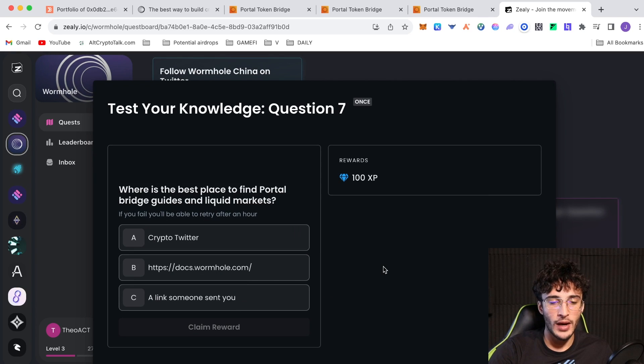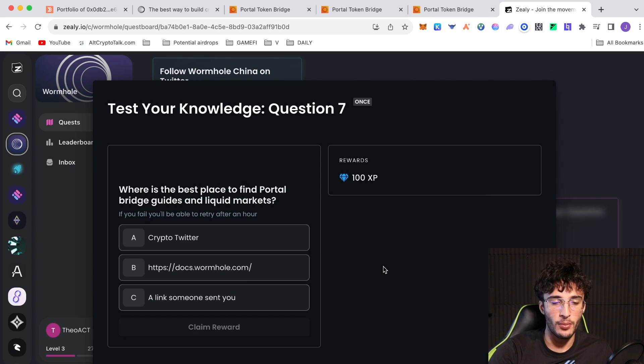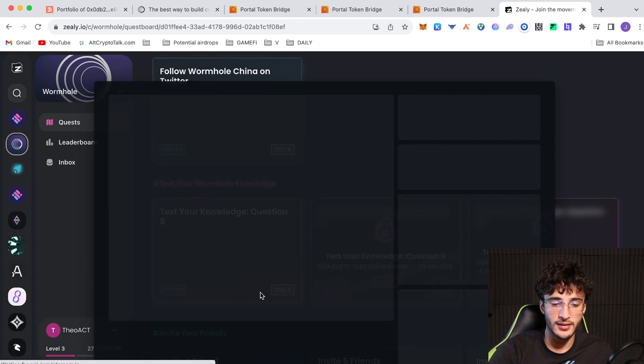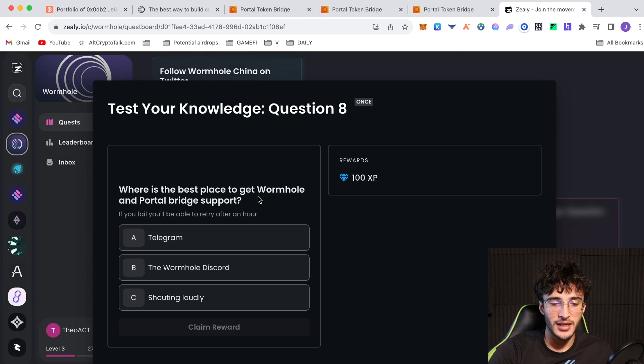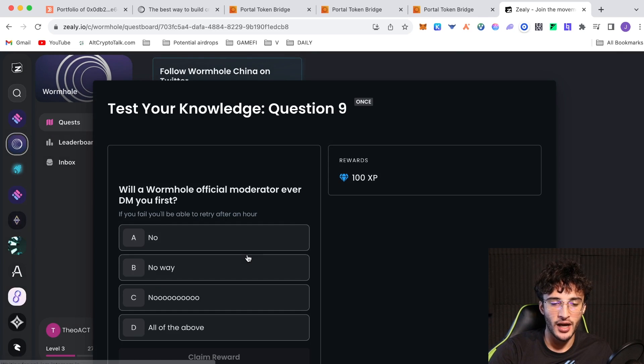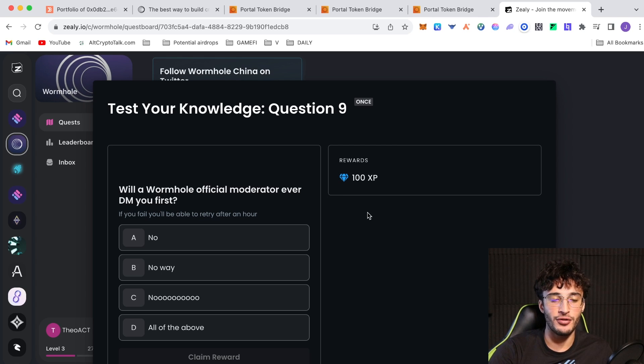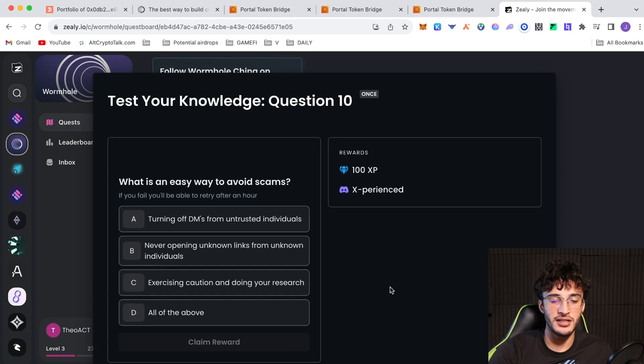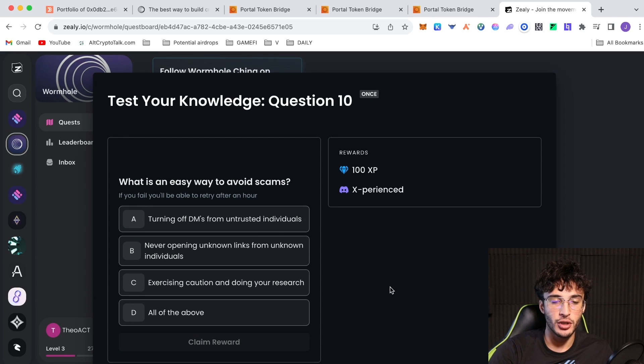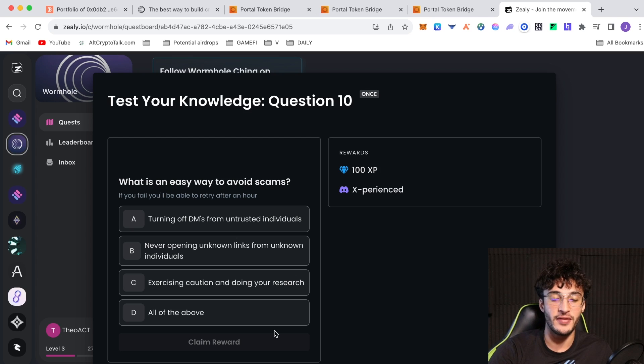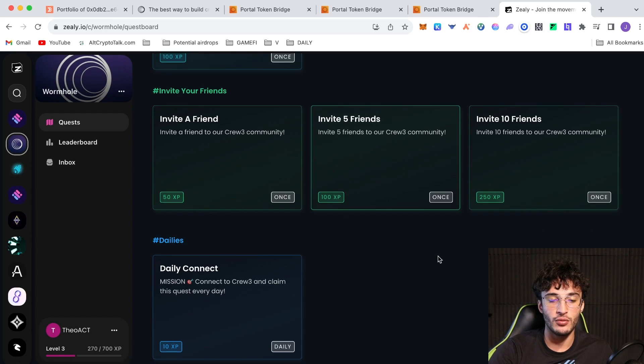Question seven. Where is the best place to find portal bridge guides and liquid markets? I would assume the docs.wormhole page. Correct. Where is the best place to get Wormhole and portal bridge support? The Wormhole Discord, obviously not shouting loudly or the telegram. Question nine. Will a Wormhole official moderator ever DM you first? No, no way or no. All of the above. Question 10, the final question. What is an easier way to avoid scams? Turning off DMs from untrusted individuals, never opening unknown links from unknown individuals, exercising caution and doing your own research or all of the above? It's got to be all of the above. That should be the correct answer and we should have done them all, which we have.